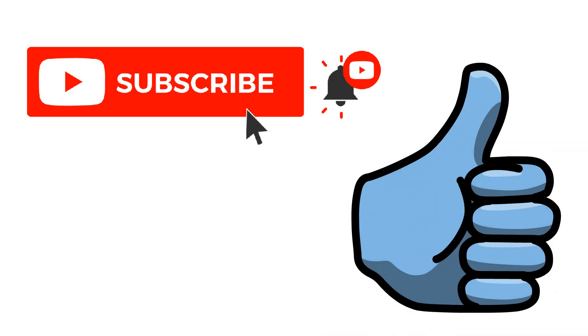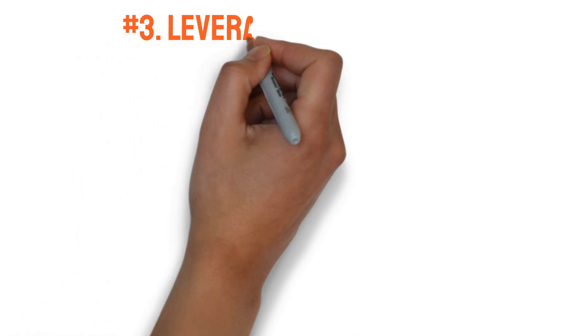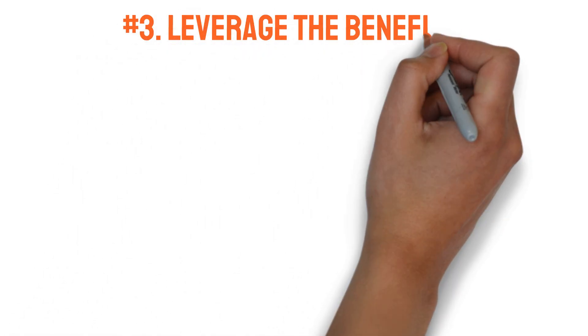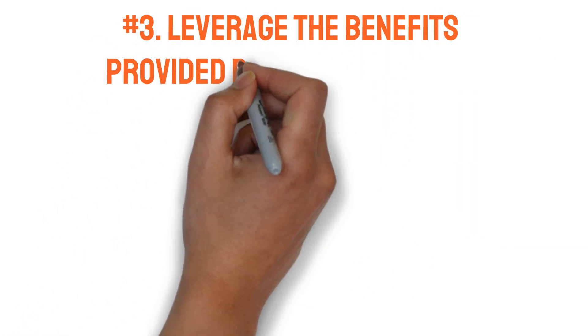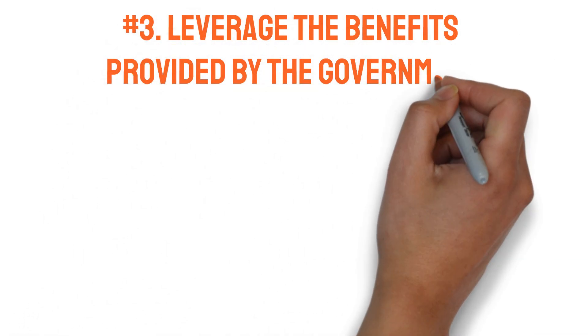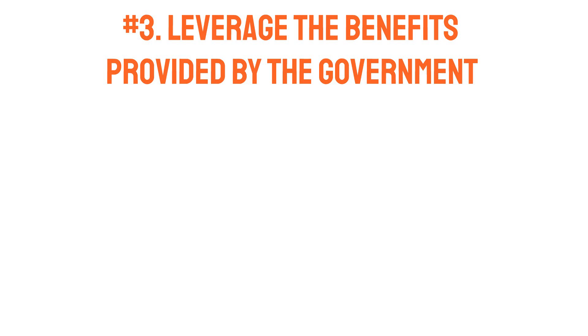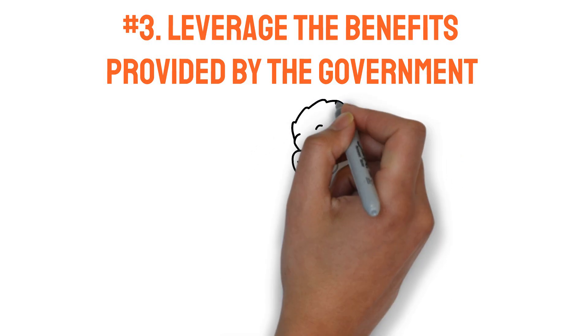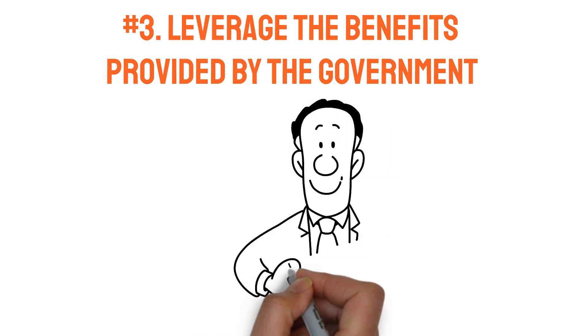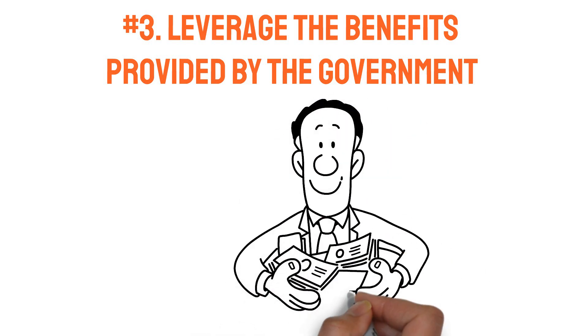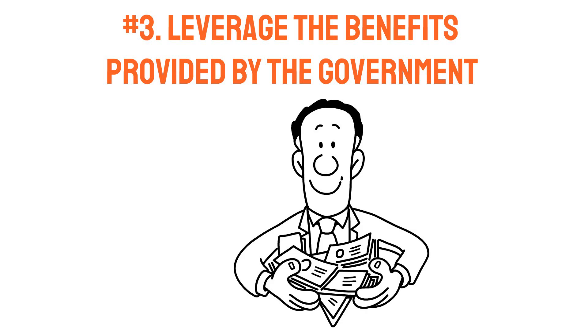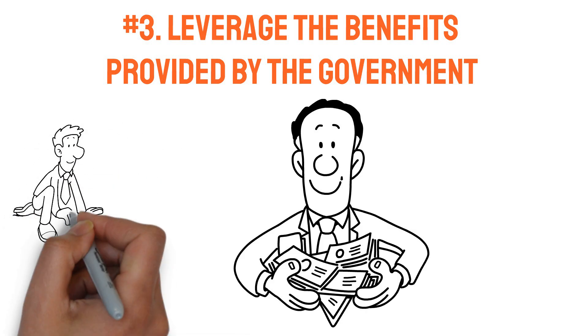Number three: leverage the benefits provided by the government. One of the most effective strategies for building wealth is to leverage the benefits of compound interest to your advantage.